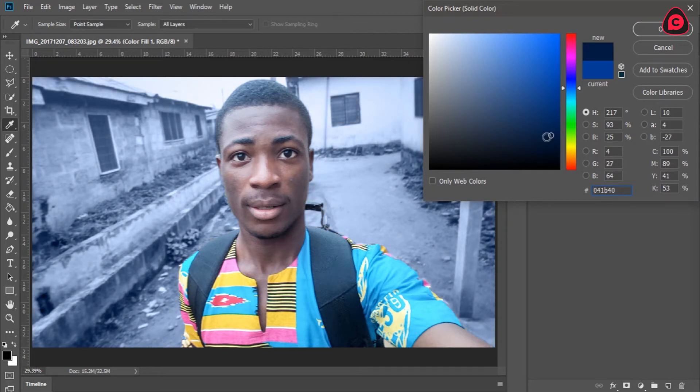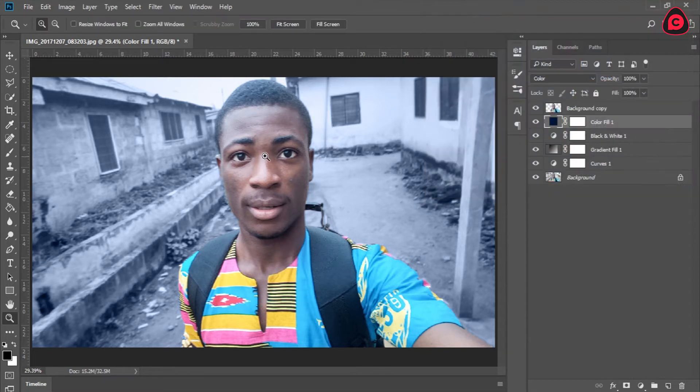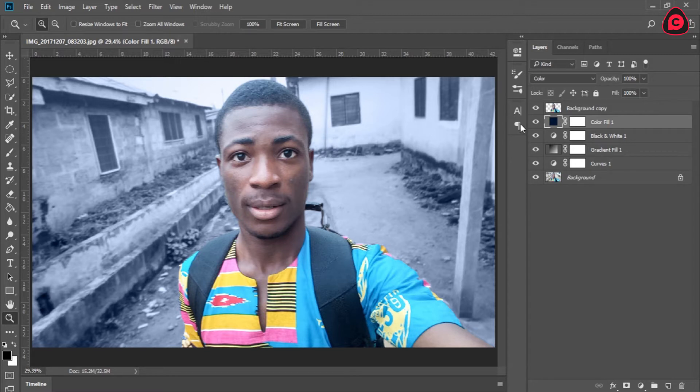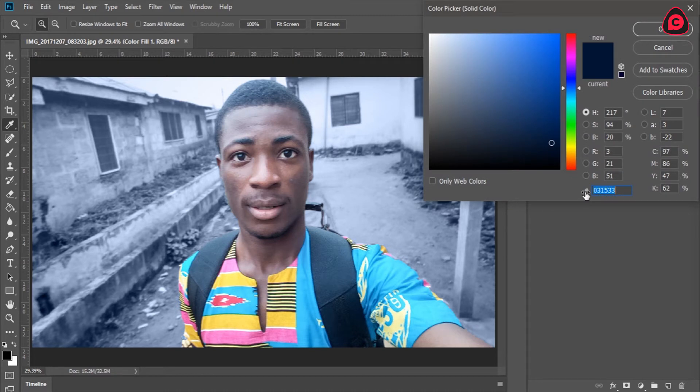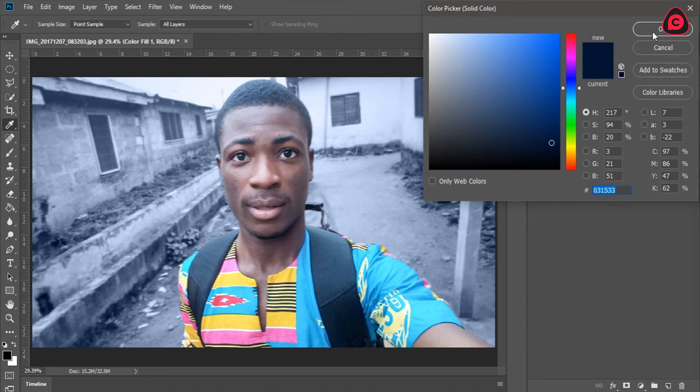Now this blue is too light, so let's make it darker. Okay, so right around here is fine. So we have this blue effect on top of our black and white.